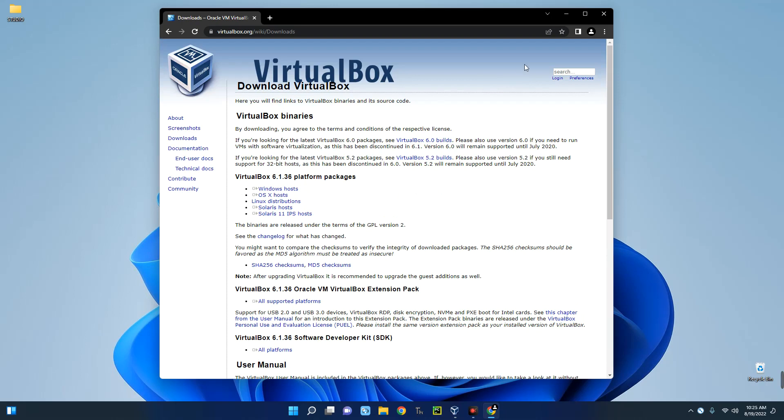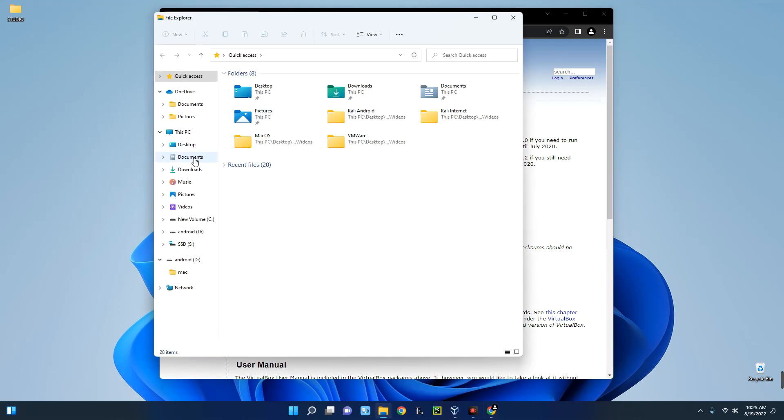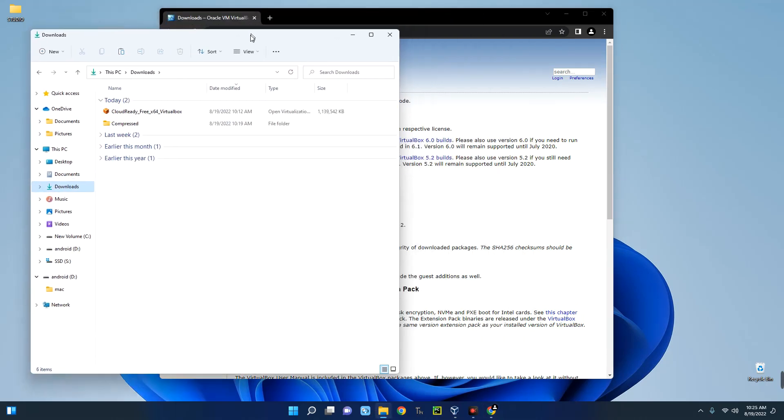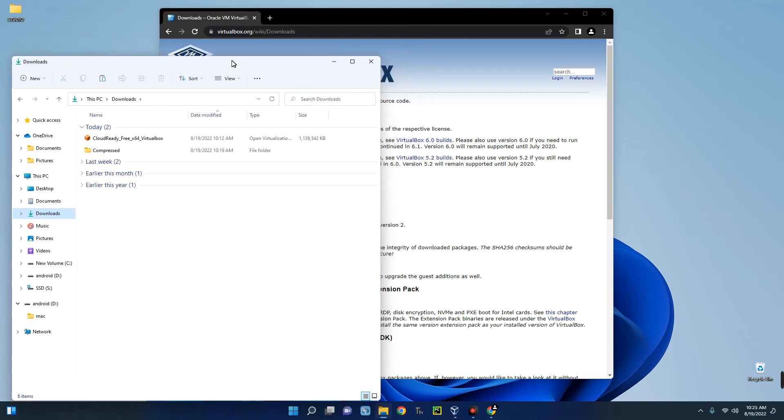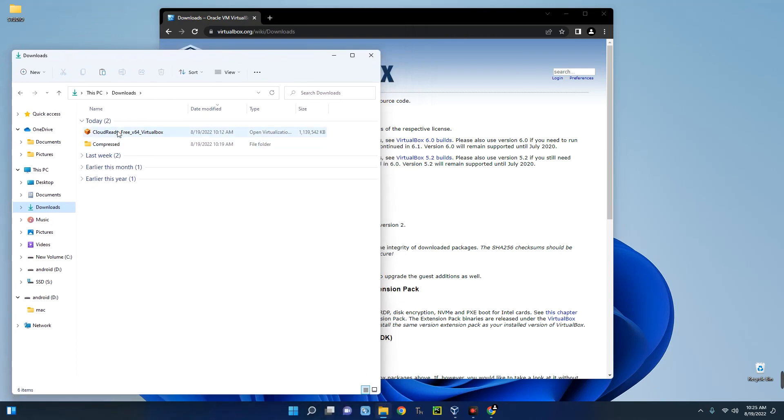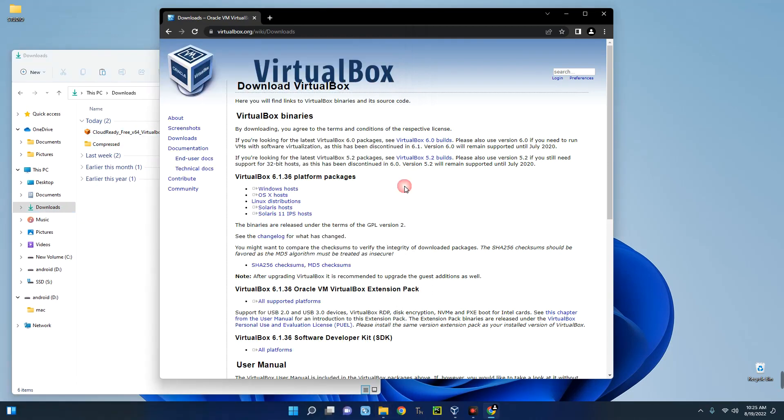We are done with that. Now the second thing we will need for this installation is the image file. You can see I've already downloaded it, CloudReady Free x64. Now by default, you shouldn't be able to install Chrome OS on VirtualBox because it is no longer supported on VirtualBox.